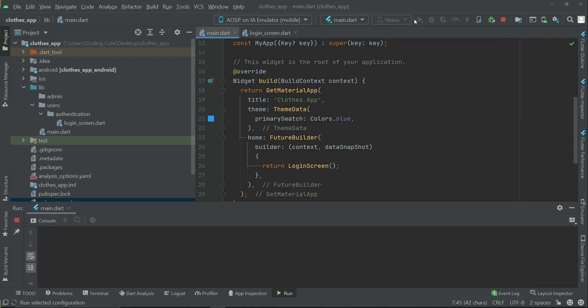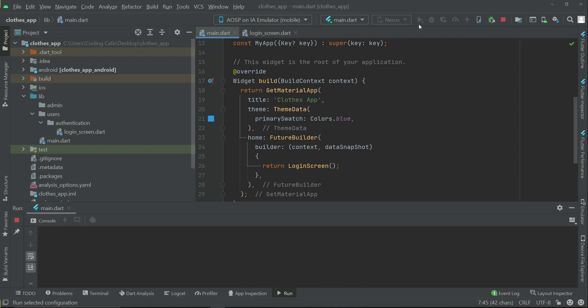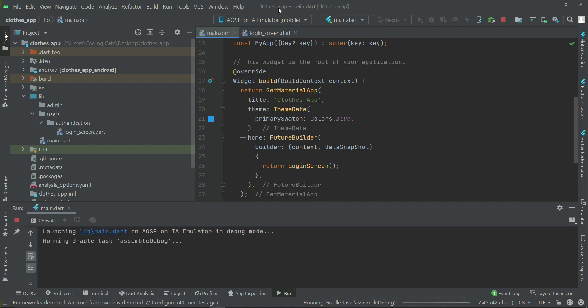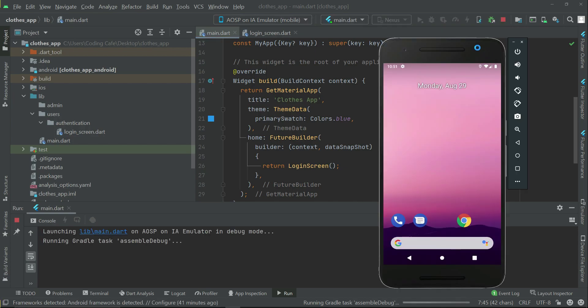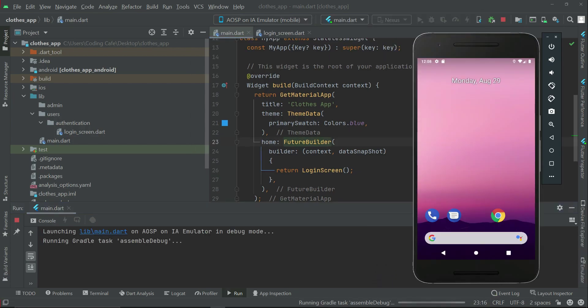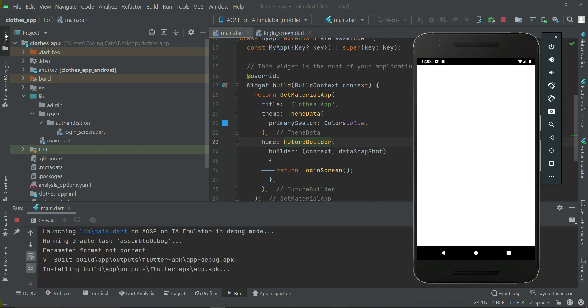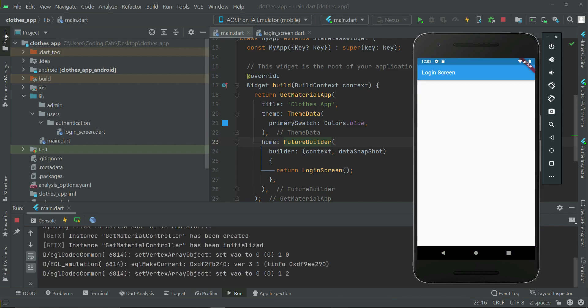Here you can see this emulator is opened successfully. Now I will click on this play button to install our Flutter clothes app on this emulator. The app is running now successfully on our phone.